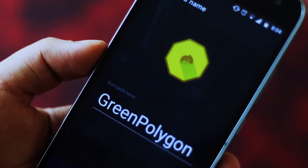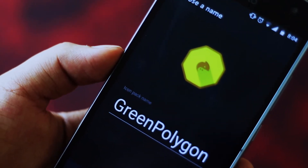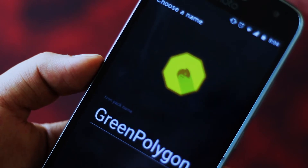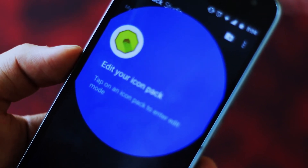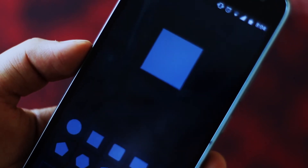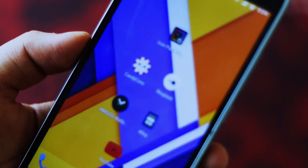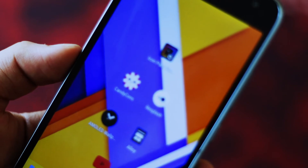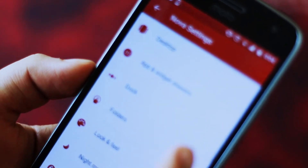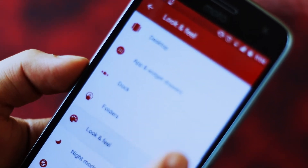Icon Pack Studio is designed to work with Smart Launcher but works with almost any launcher. It is also tested with Nova Launcher, Action Launcher, EWD Launcher, Apex Launcher, and Holo Launcher.